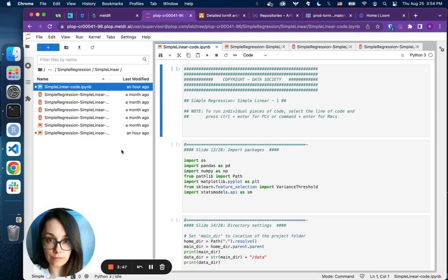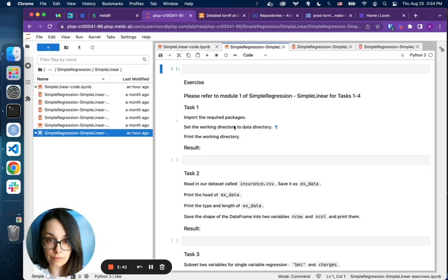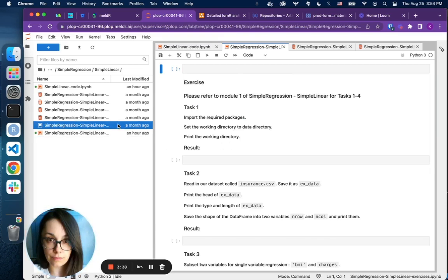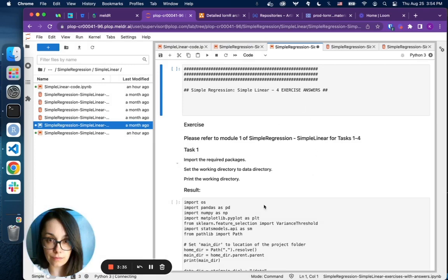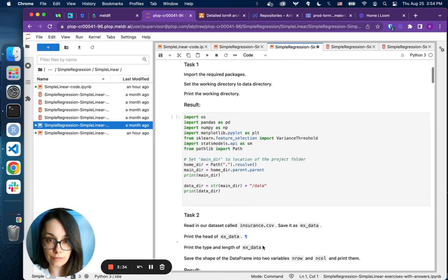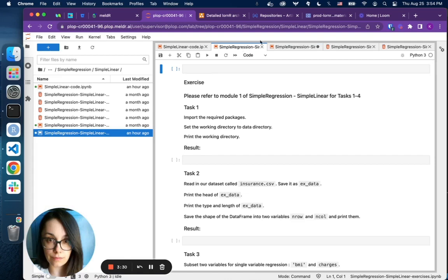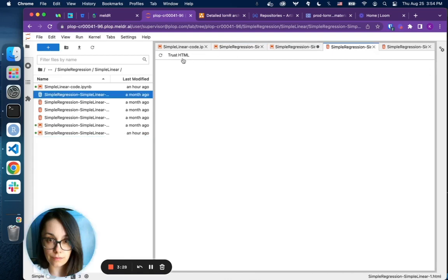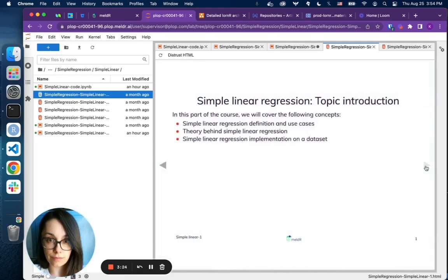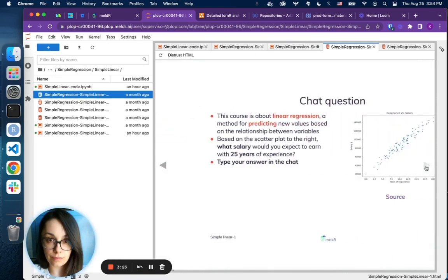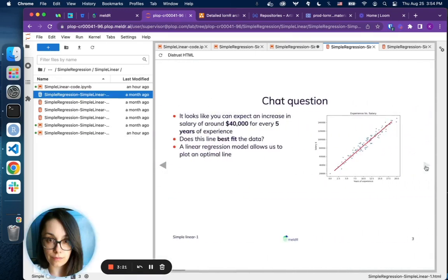The set includes a code notebook like this one, an exercise notebook where students can practice. They can also access sample answers for their exercises if they so desire. And students also have access to the actual content, the slides that come along with the instruction.